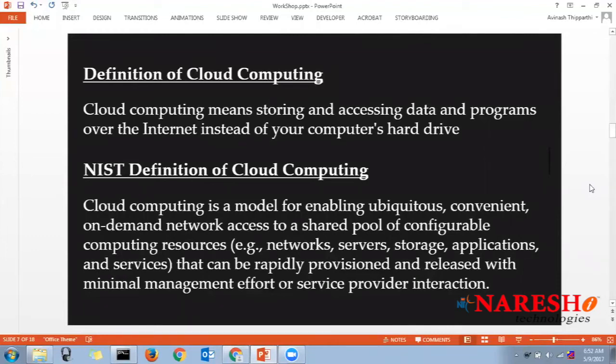If you completely depend on cloud technology, all you need is a basic configuration system with good internet connectivity and you can access all those servers. Instead of maintaining on-premise data centers, many organizations are completely migrating their IT to cloud environments. For example, Wipro is completely migrating their database servers to cloud.